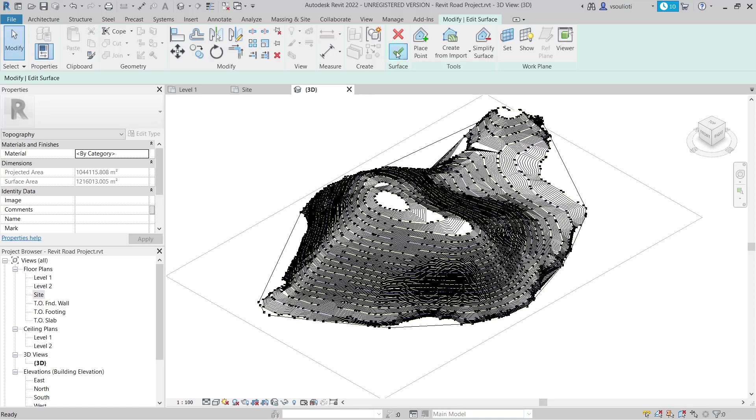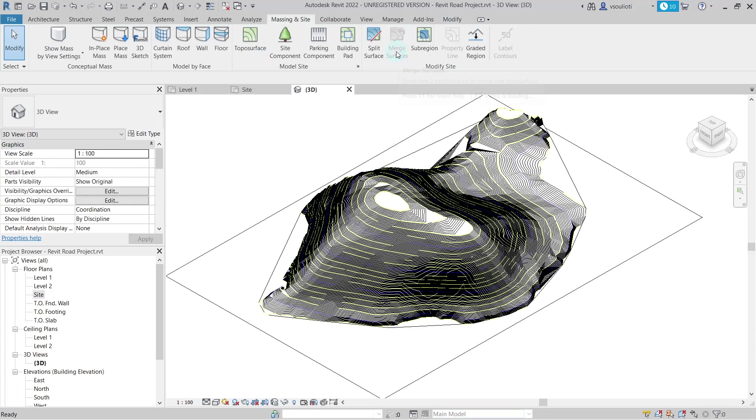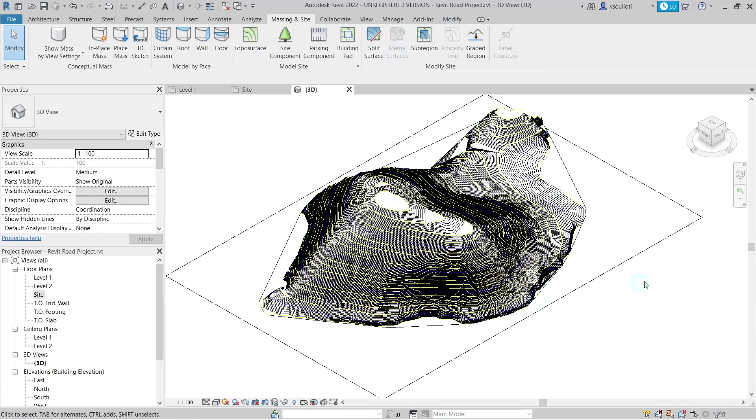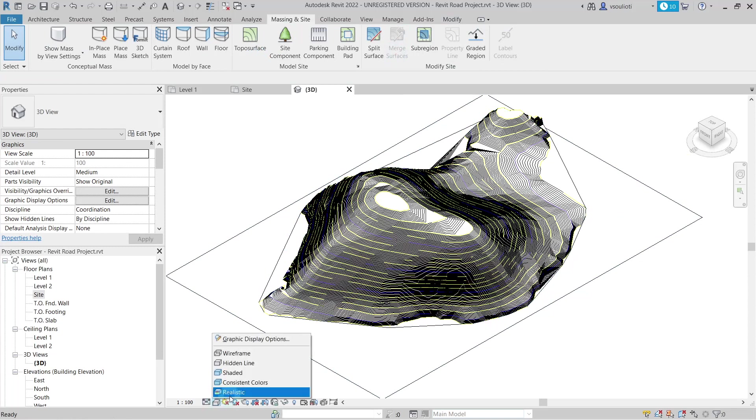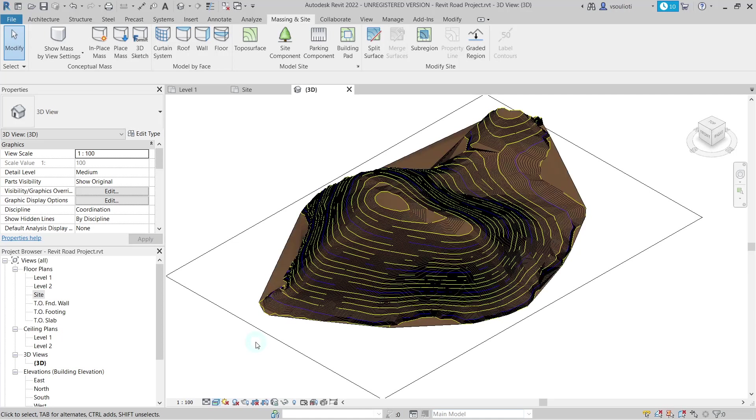Now, our topo surface is created. We can turn the visual style to realistic for a better view of our terrain model. Now that our topo surface is ready, we can proceed to create our road.